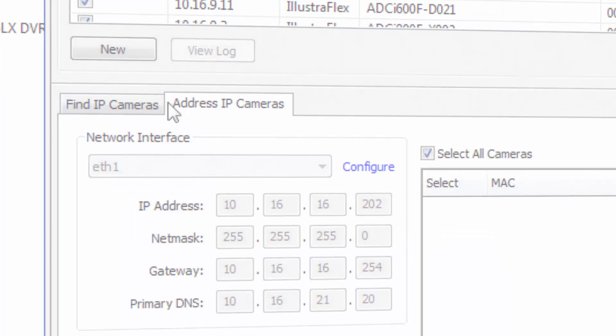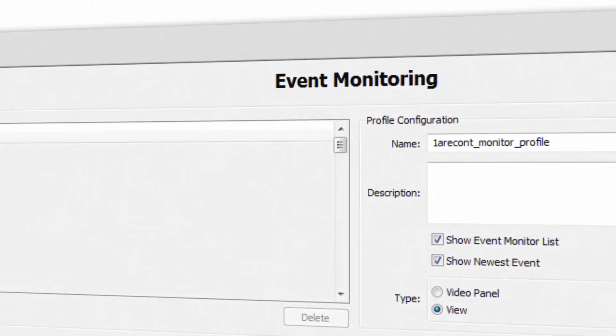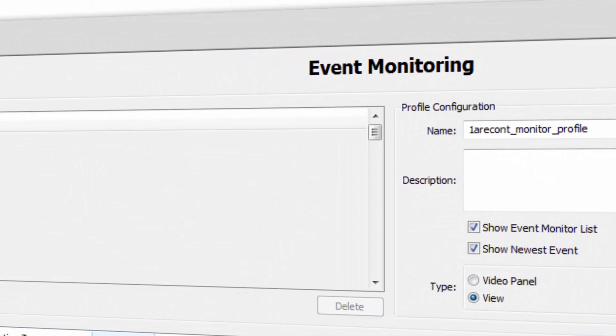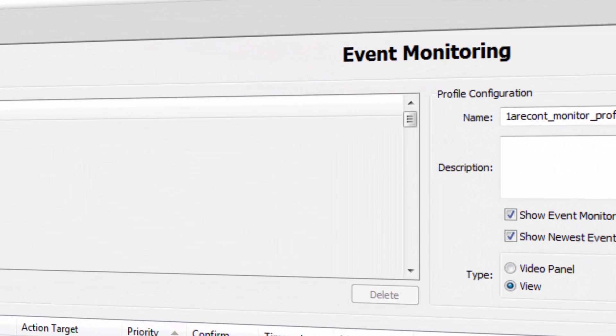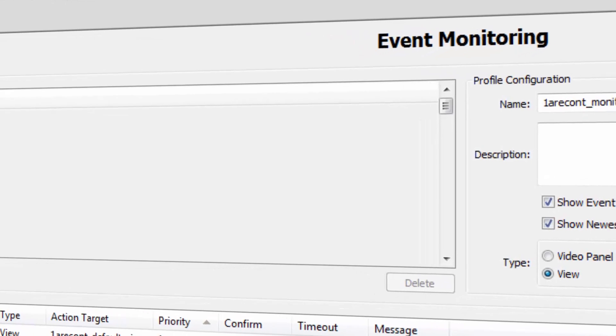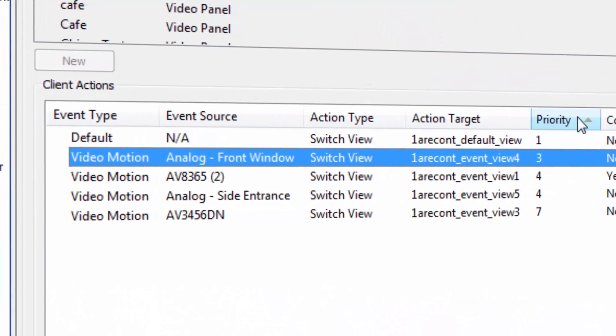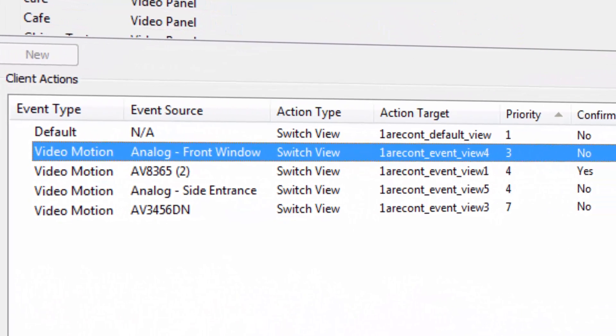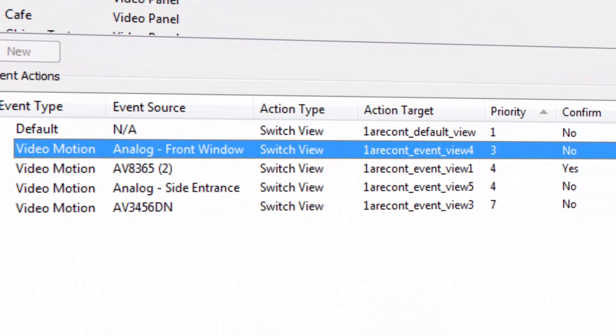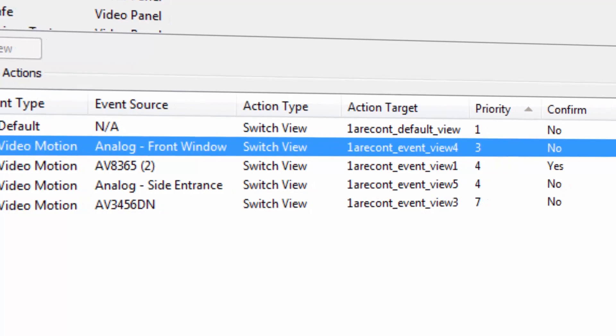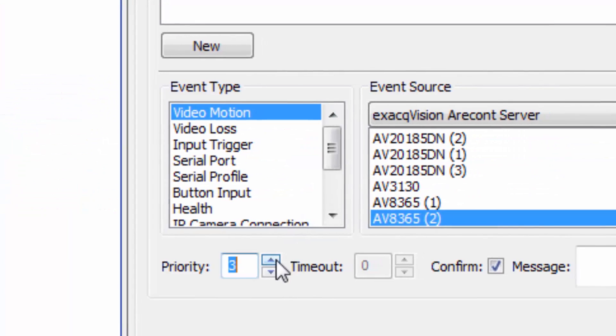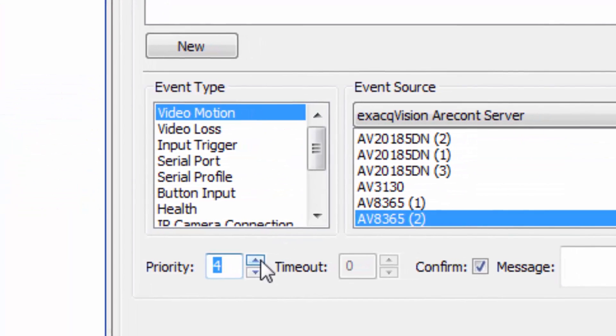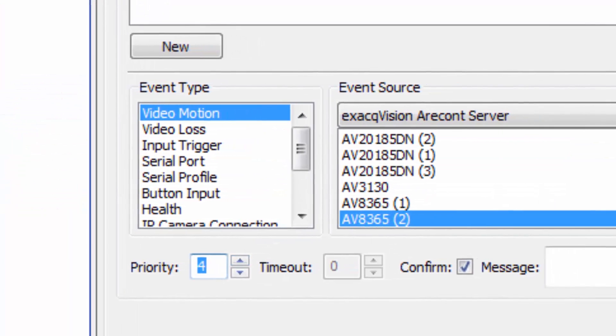Along with enhancements in Views and Easy Connect, event monitoring is now more flexible in version 6.6 with the ability to set priorities on events in the monitor list. This keeps the most important video always visible to the user.